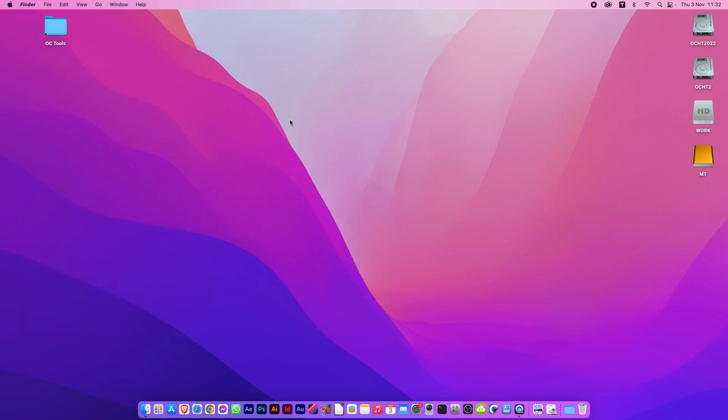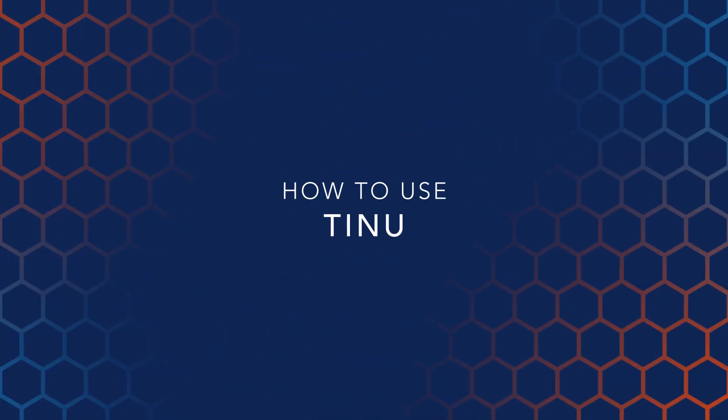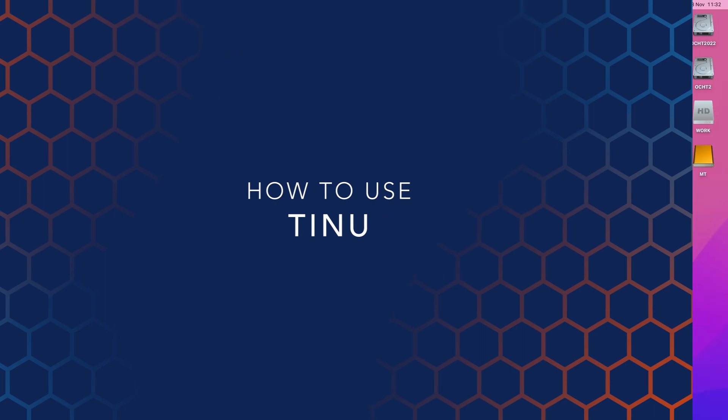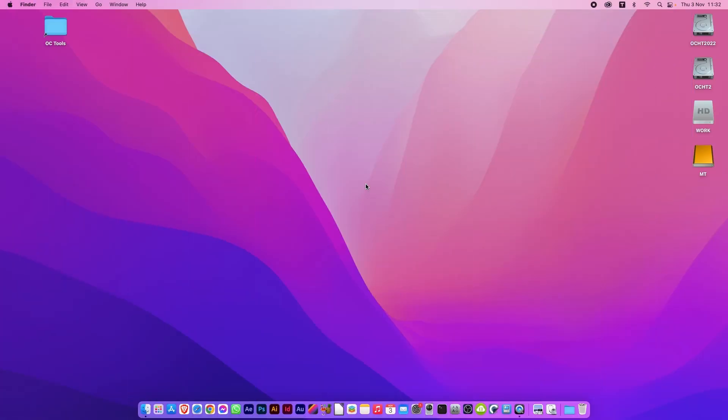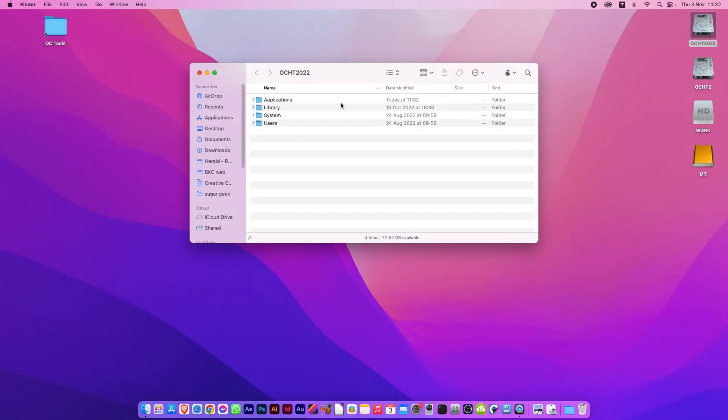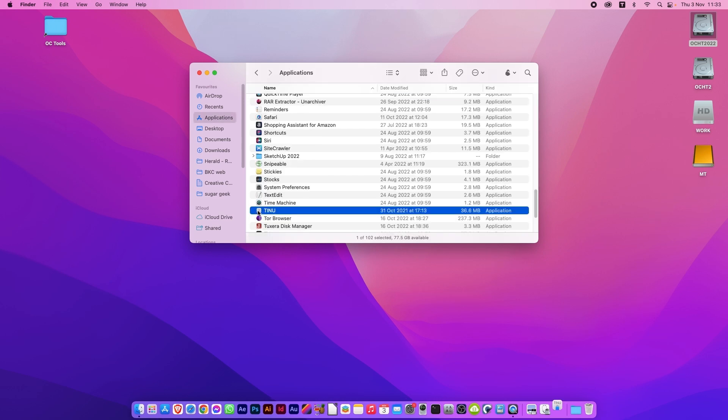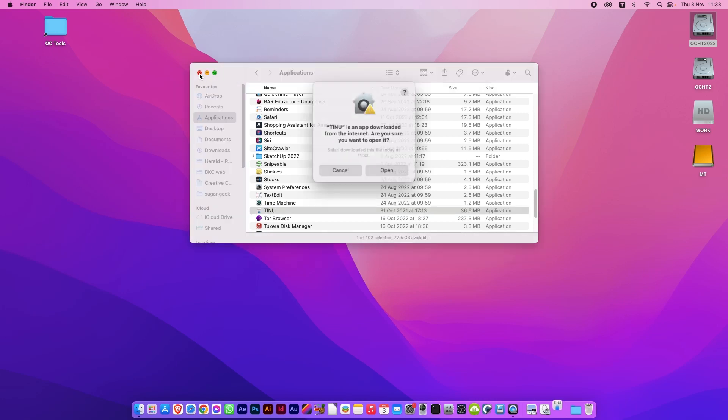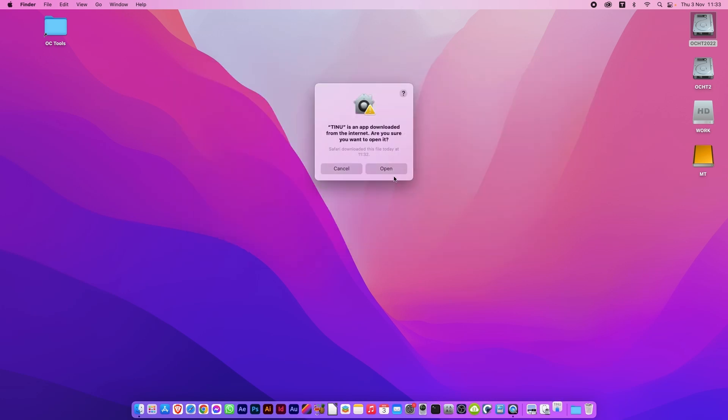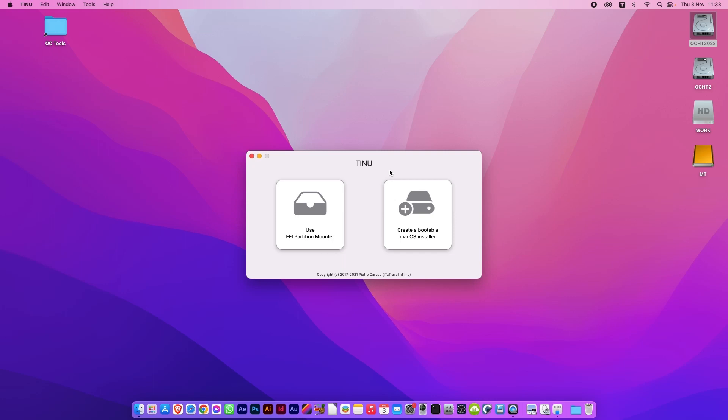So let's use it. The first thing you'll need to do is open Tinu from the Applications folder. Double-click. You can close that window once it's done. As it's the first time running, it will ask to open, so just click Open. Close the notifications.